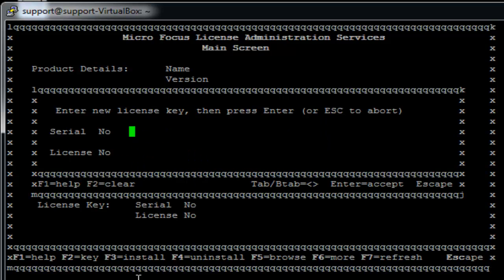You can enter your serial number here and tab to the next line to enter your license number.